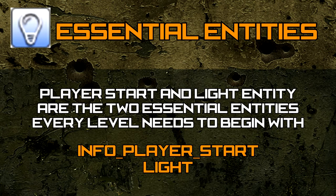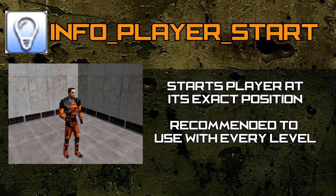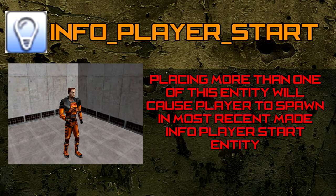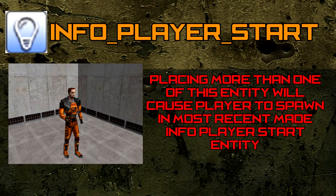The essential entities are the Player Start and Light. As previously mentioned, the Info Player Start is the first entity every level starts with. It simply indicates where the player will be spawned when the level loads. Place this entity in any desired location for the player to spawn. Note, placing more than one of these entities will force the player to spawn in the most recent one made.